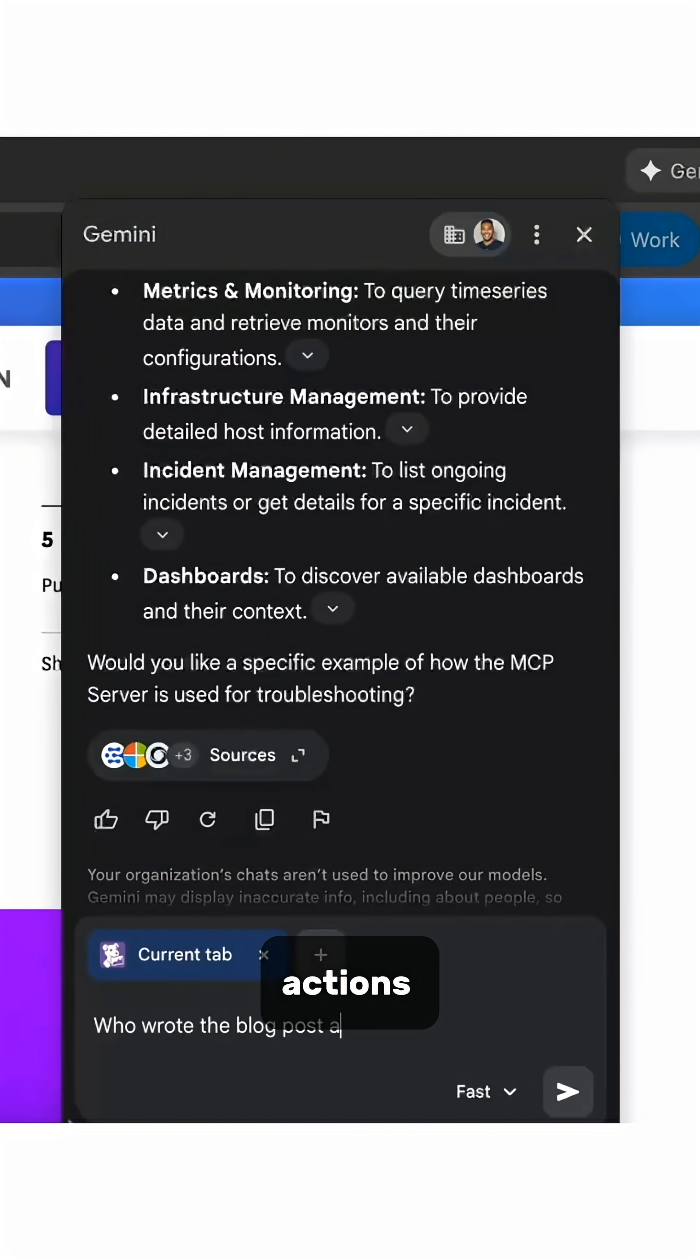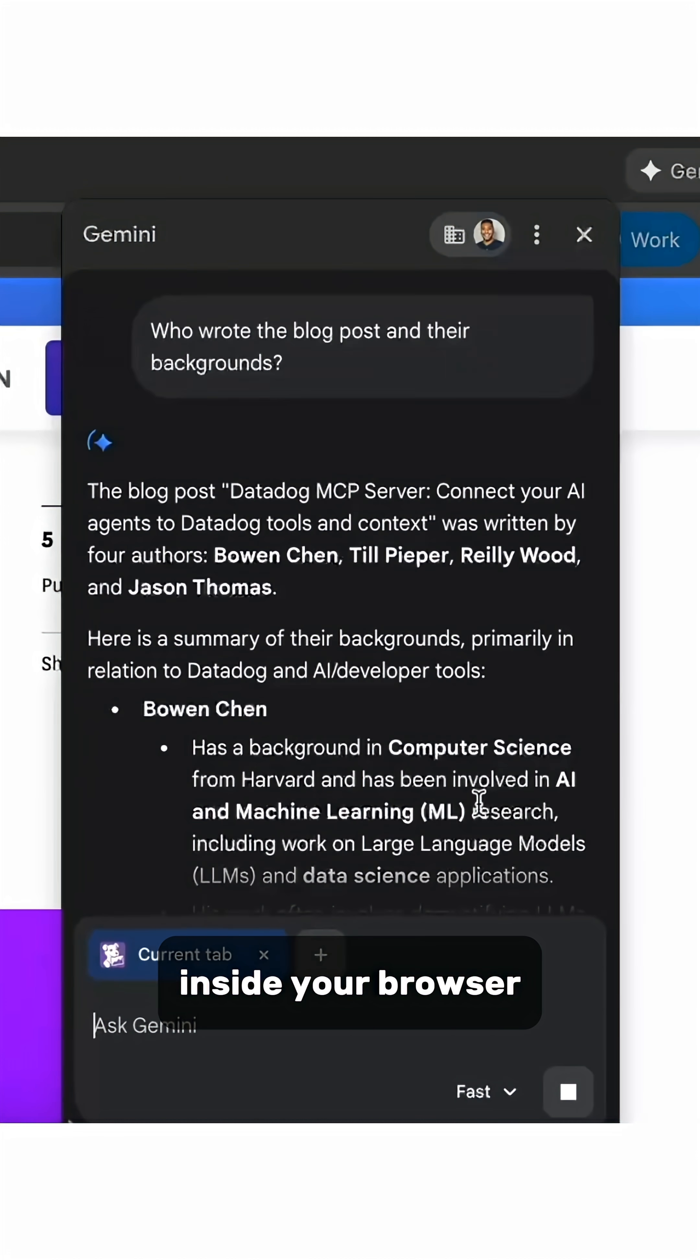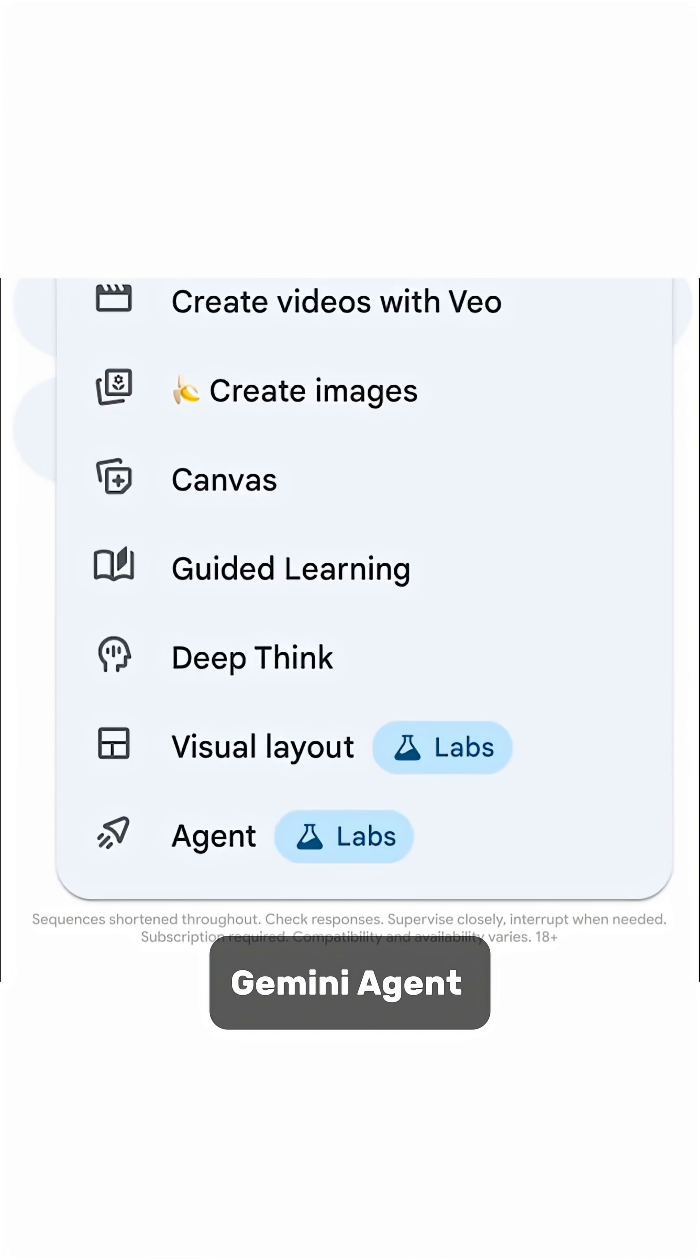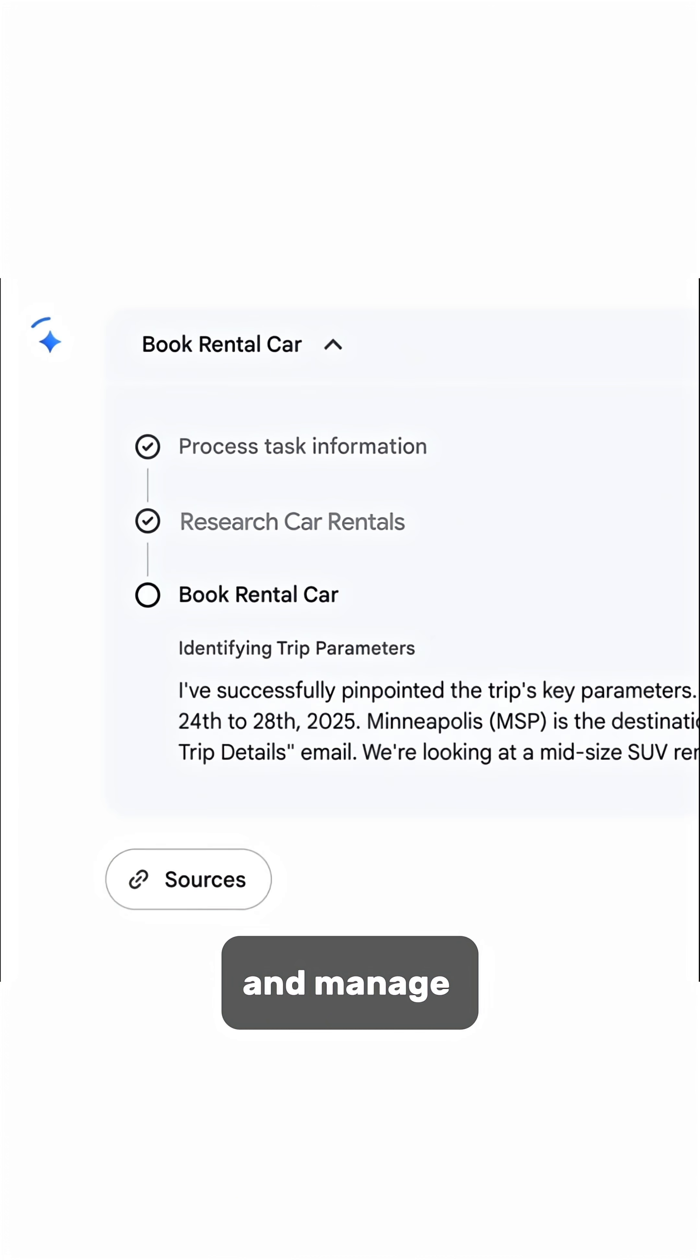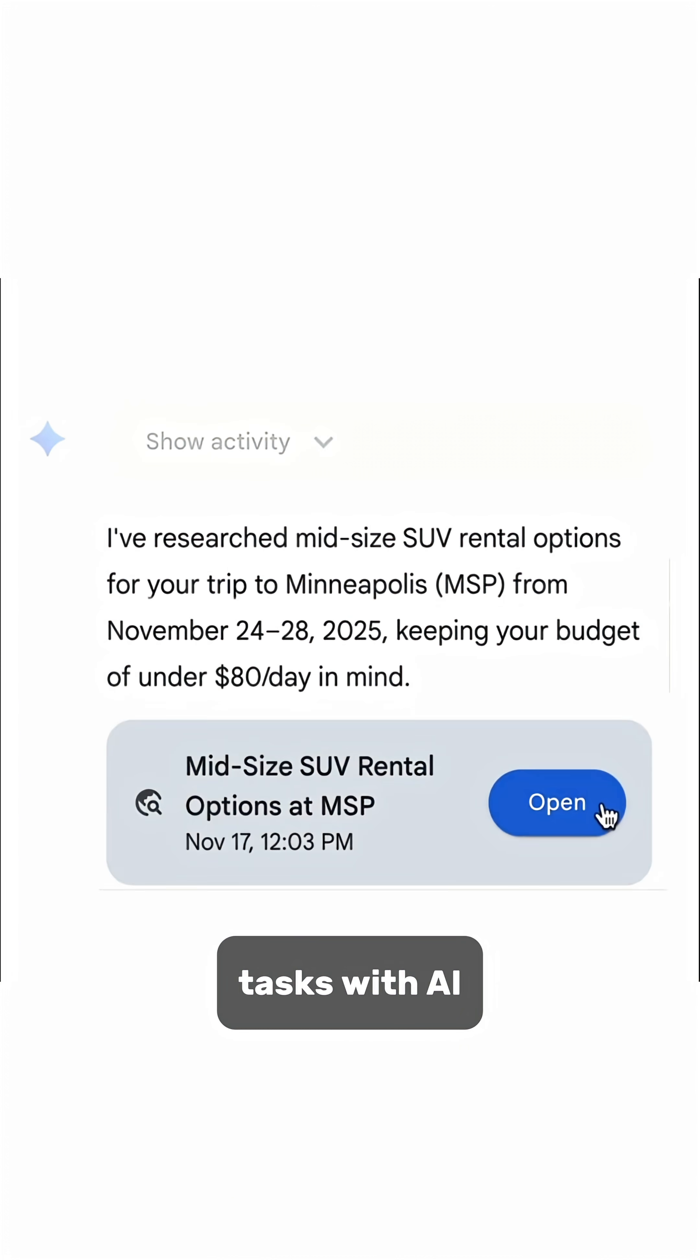Gemini Agent lets you plan, execute and manage multi-step tasks with AI.